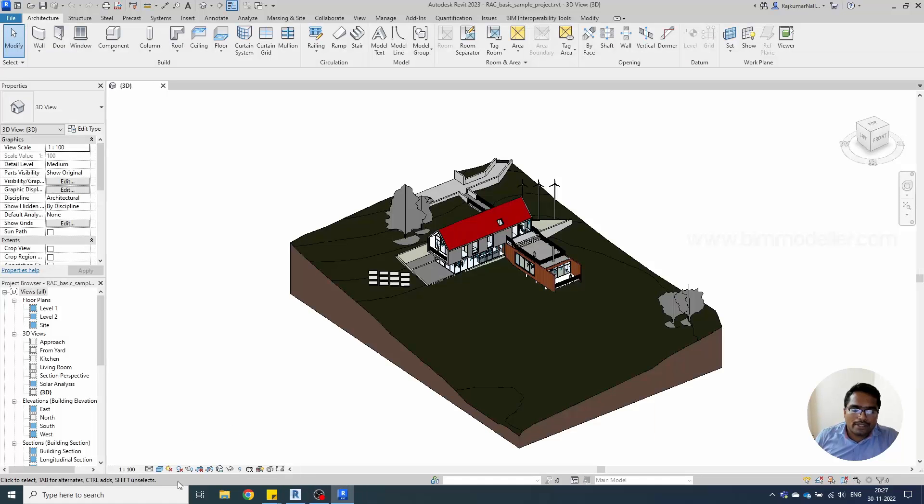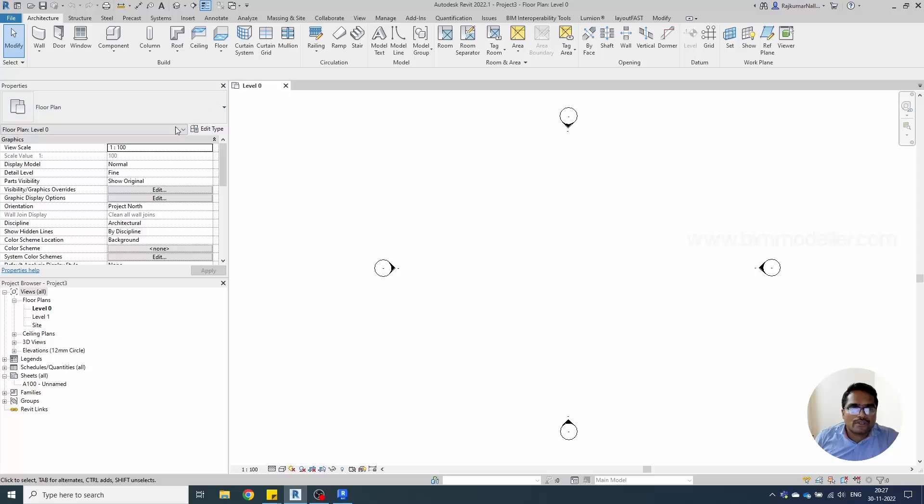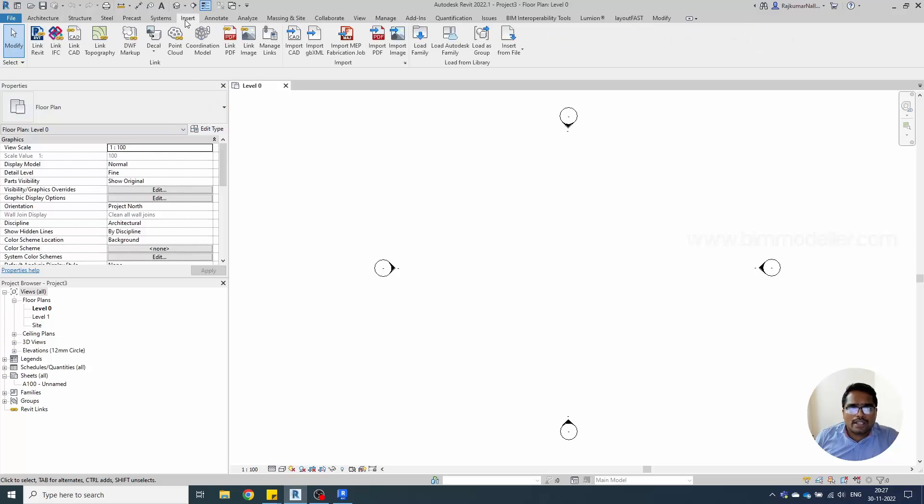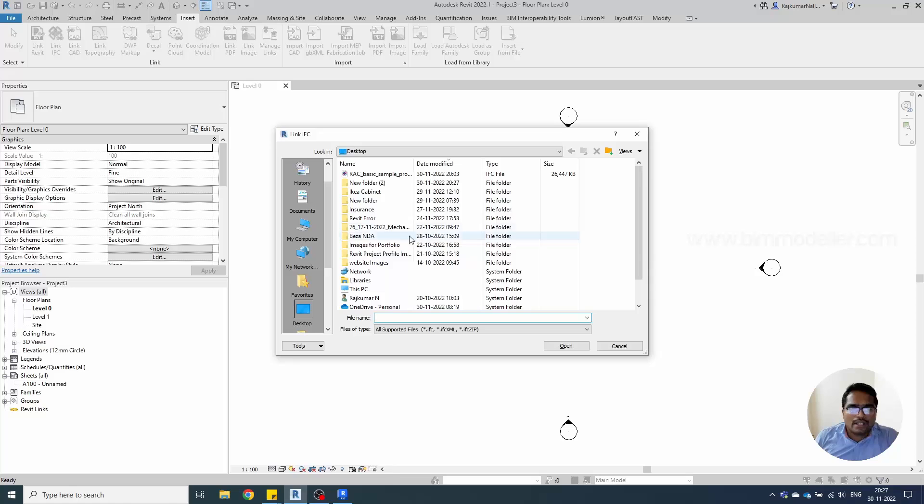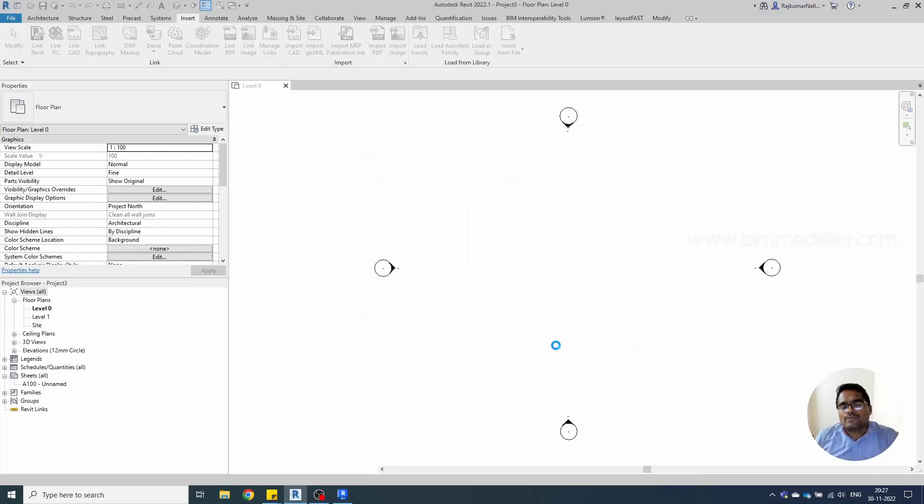The export is completed. We will be able to go to the other Revit, the previous version of Revit. You have to open a new project and go to Insert, Link Revit. You can go to the new project here and you will be able to link this IFC file.